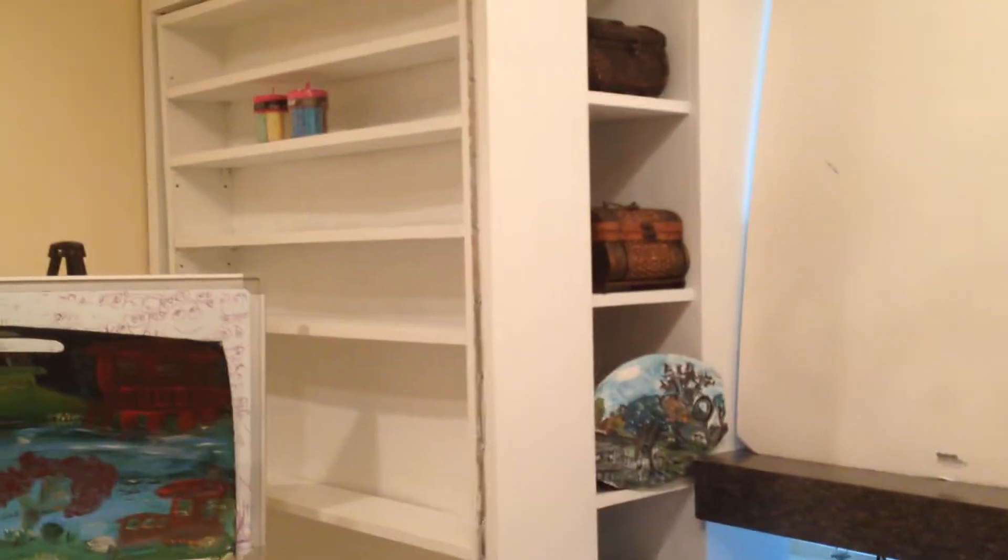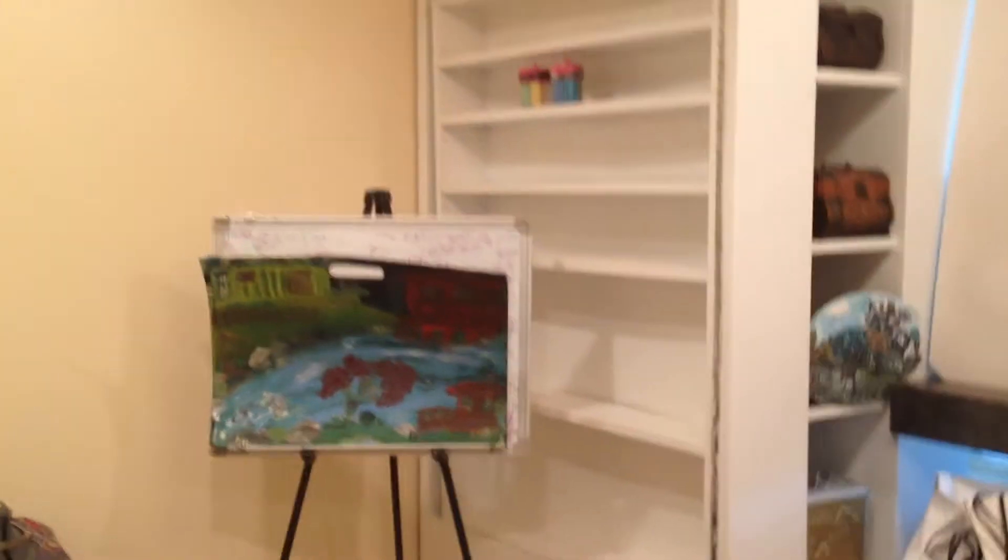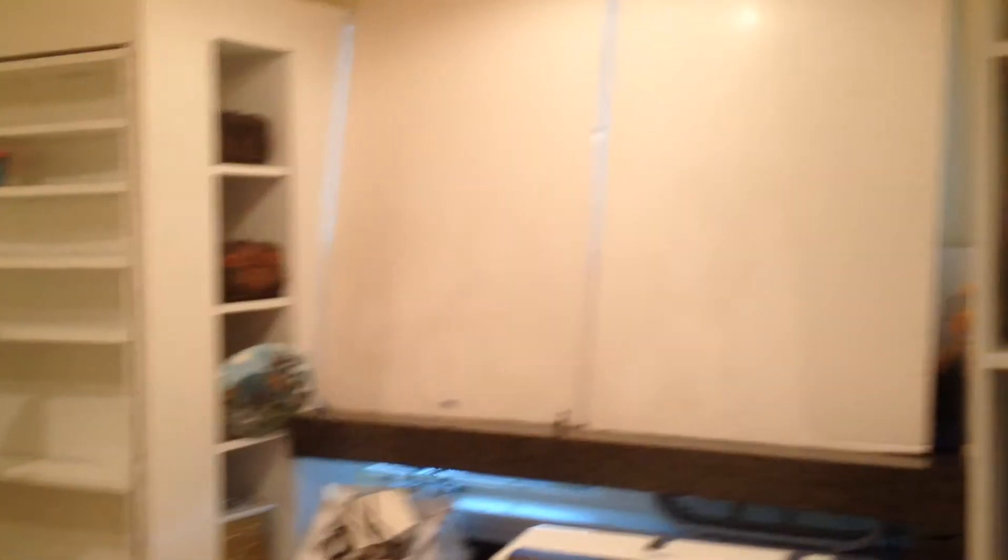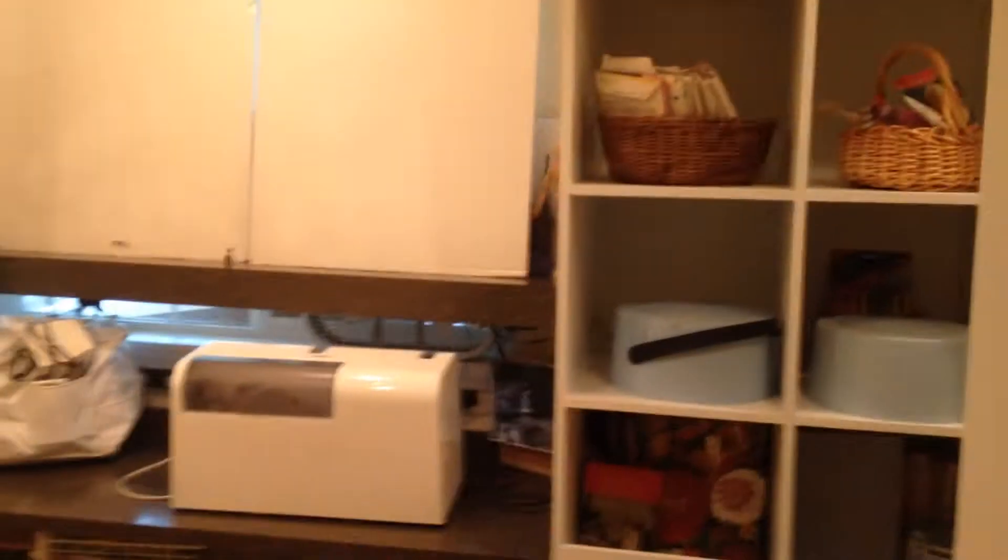So as you can see, it's turned out pretty decent. And of course we put in some flooring and whatnot.